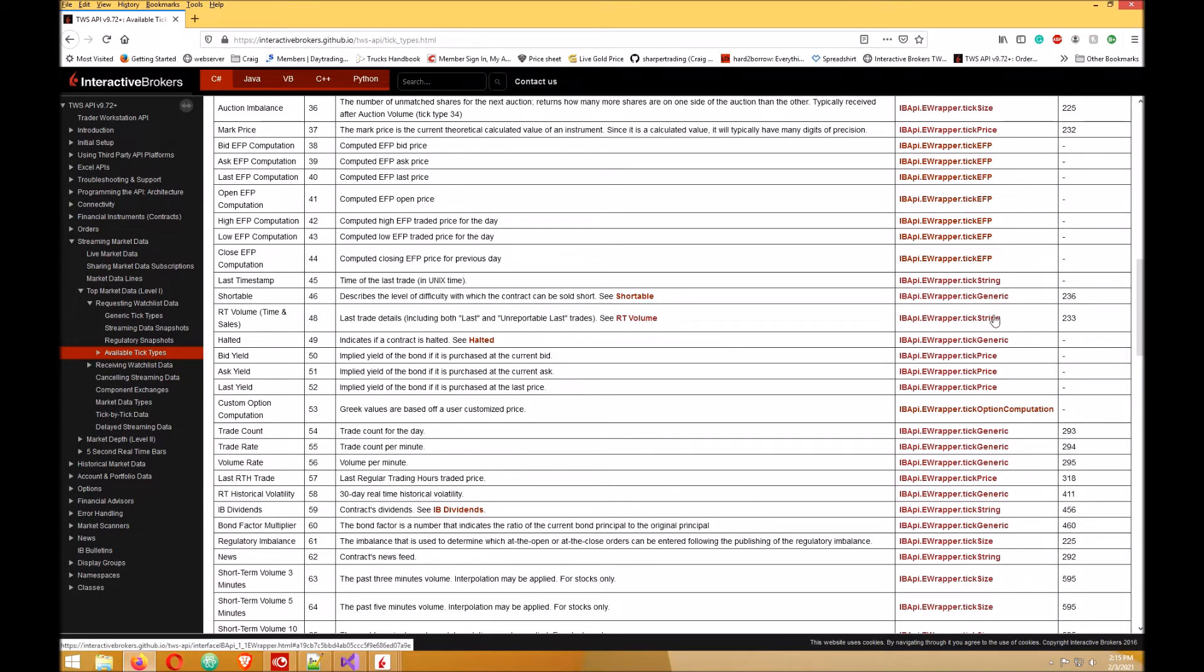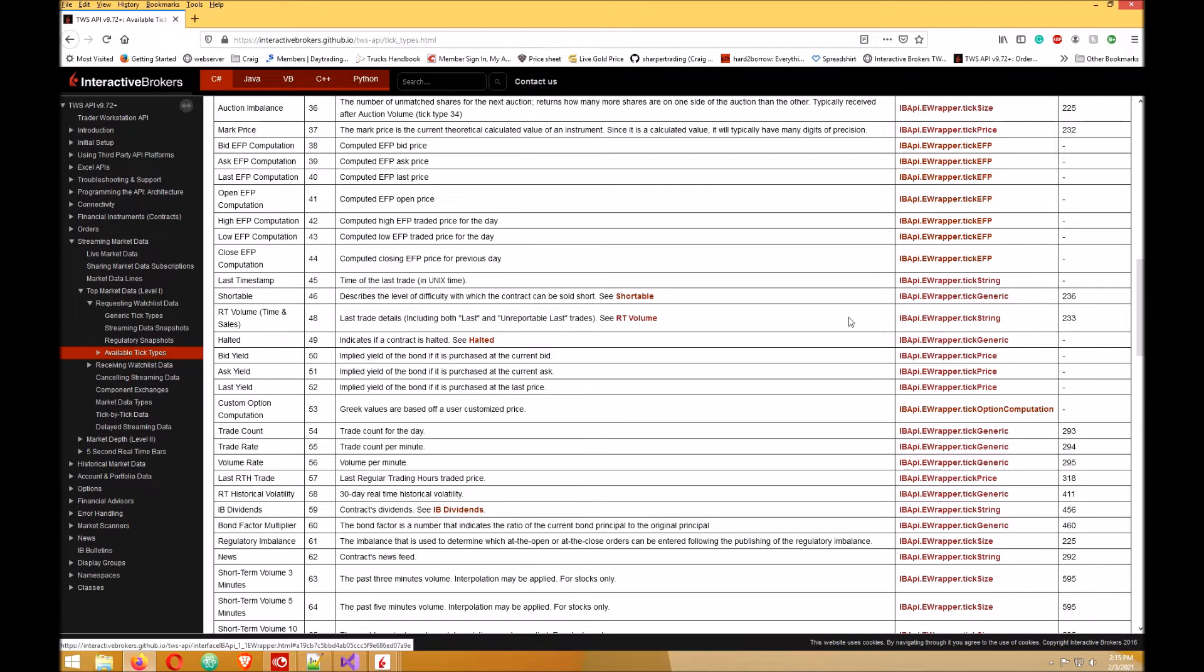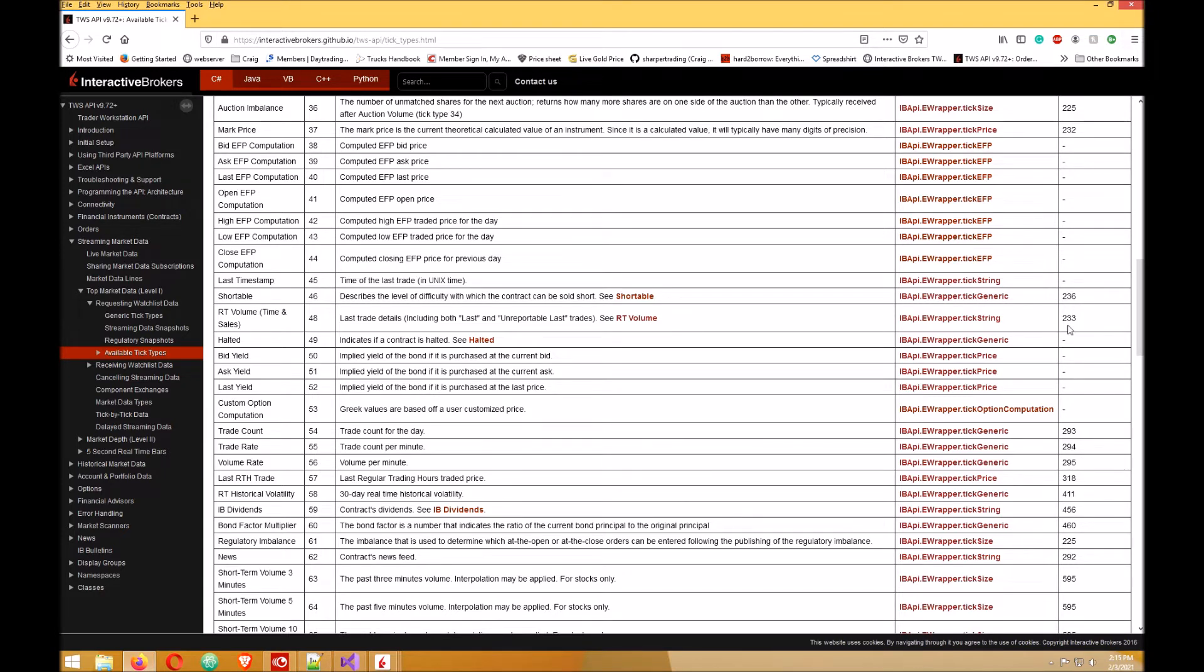RT volume, real-time volume. So what I do is go to real-time volume here, scroll down which is 48, and I need to use the tick string. I need to remember this number, so when I request the data I need this number. I'll leave a link to this in the description.